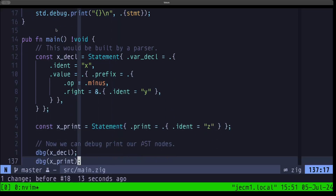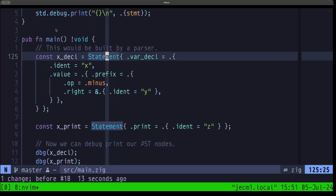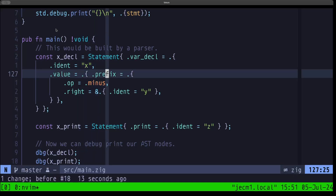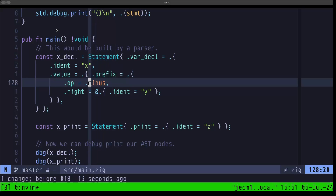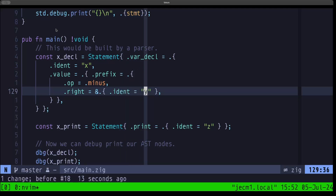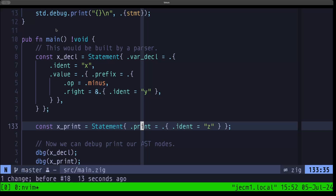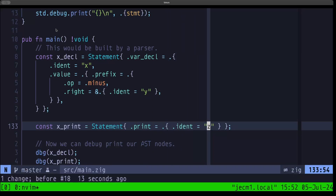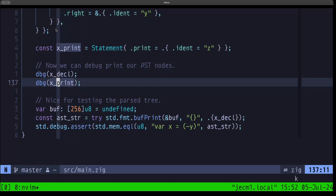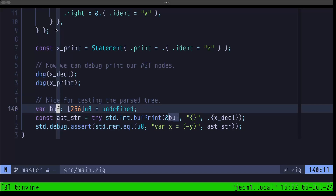Here in main, we're creating a couple of instances of our statements — normally your parser would do this, but we're creating them manually. We create a VarDecl variant of the Statement tag union, defining our ident and the value as an Expression — a Prefix in this case. Here the operator uses an enum literal for the minus token, and the right-hand side is a pointer to another Expression, a literal identifier with the string 'y'. We also have an example of a Print statement — the Print variant of our Statement tag union — which is just an identifier with the string 'z'. Then we call our debug function with both of those instances.